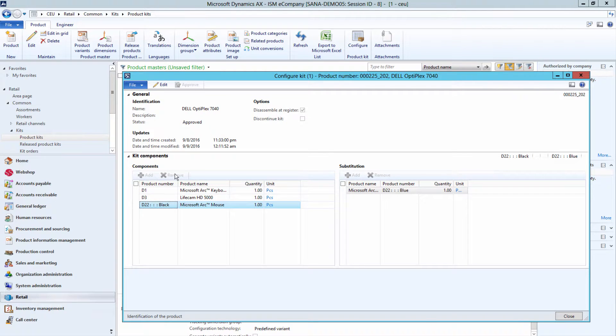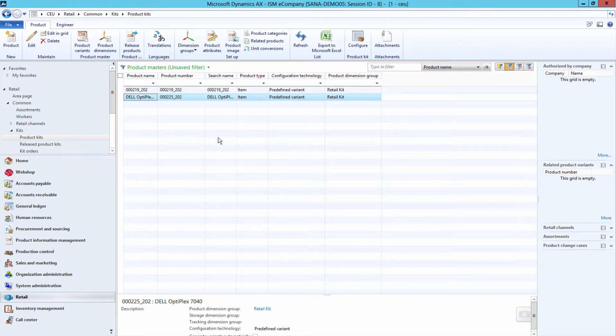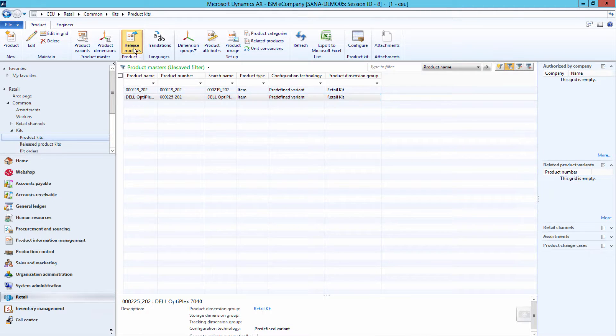When the product kit is created and approved, select it and under the Product tab, click Release Products.